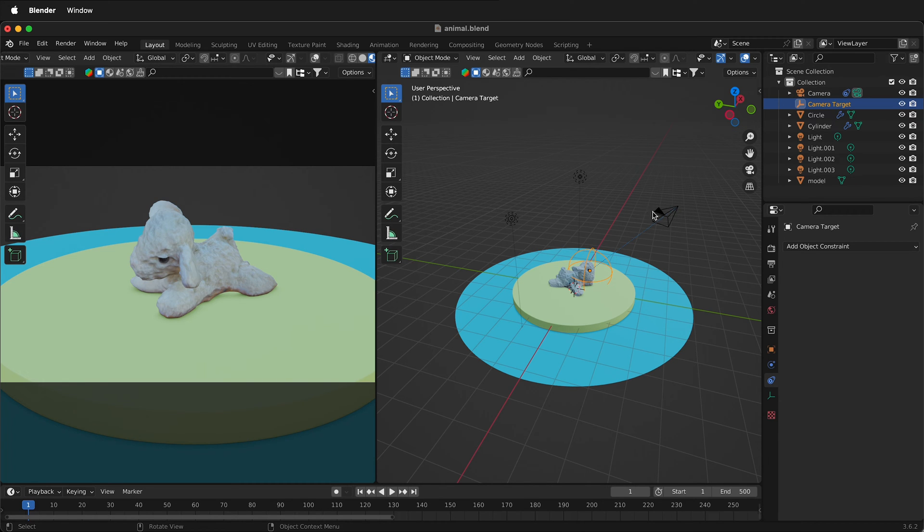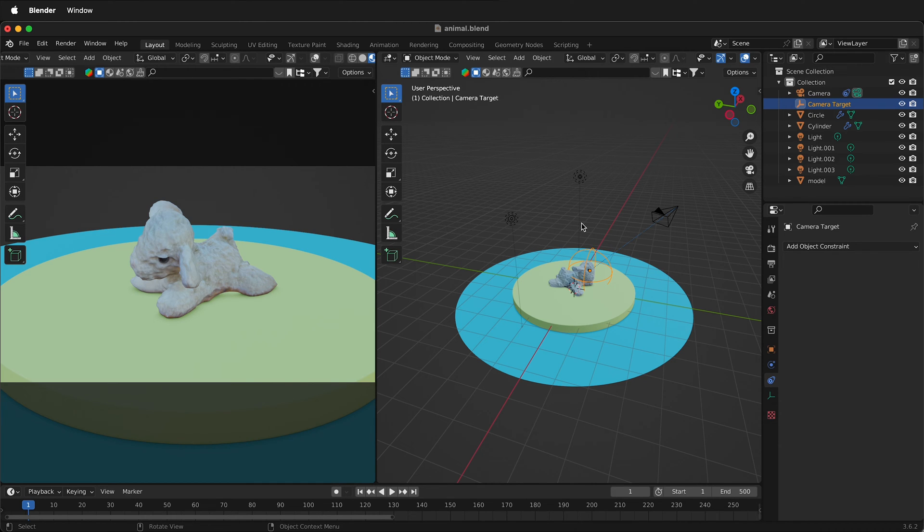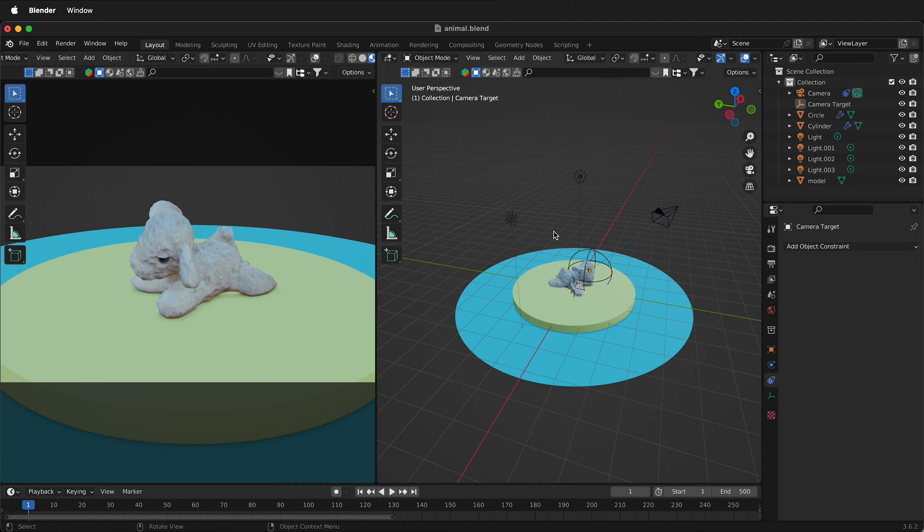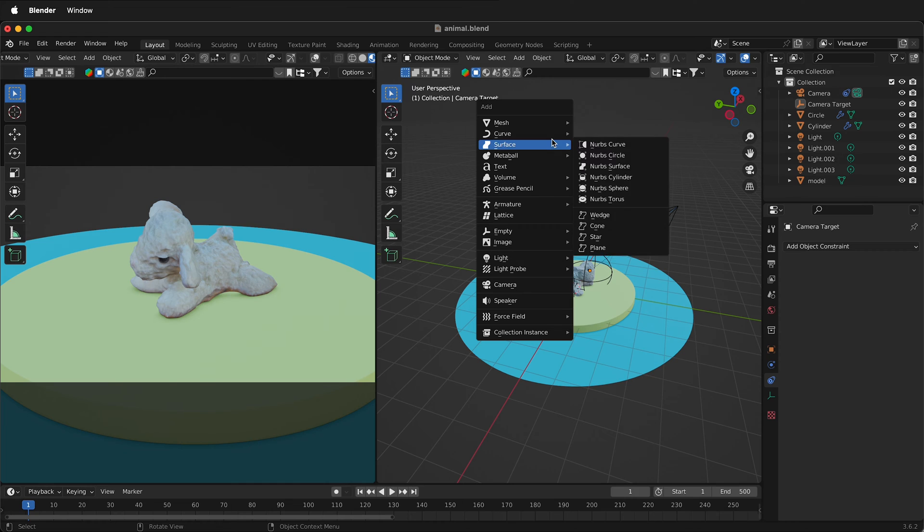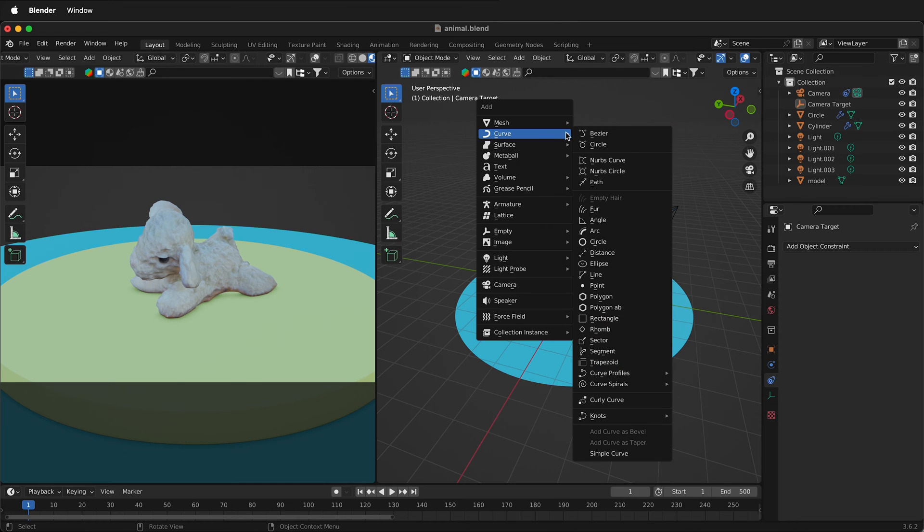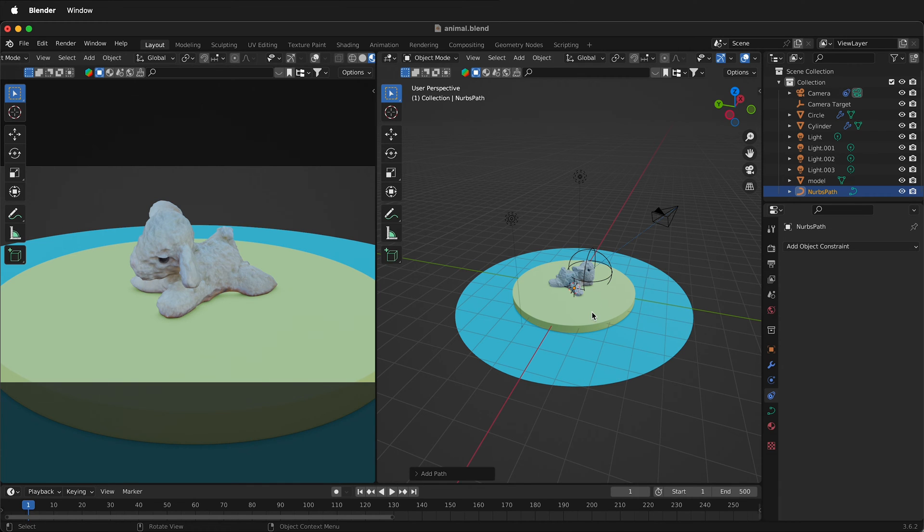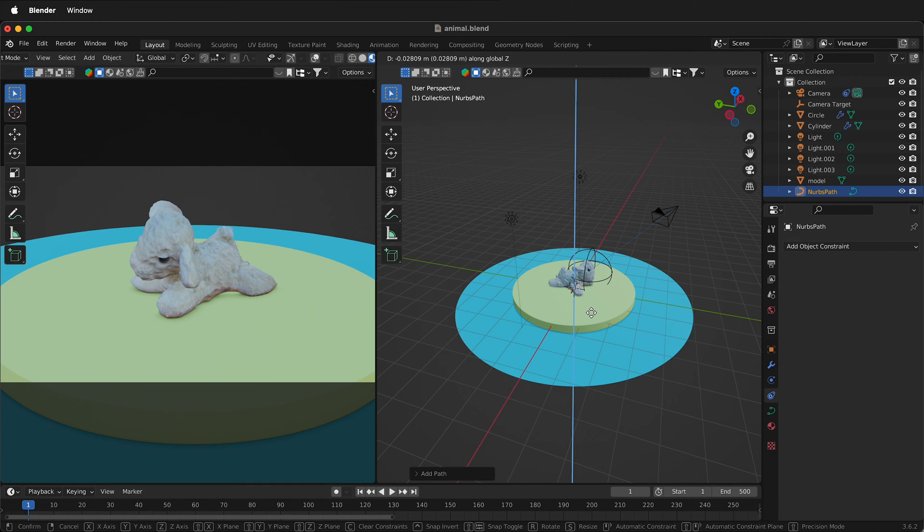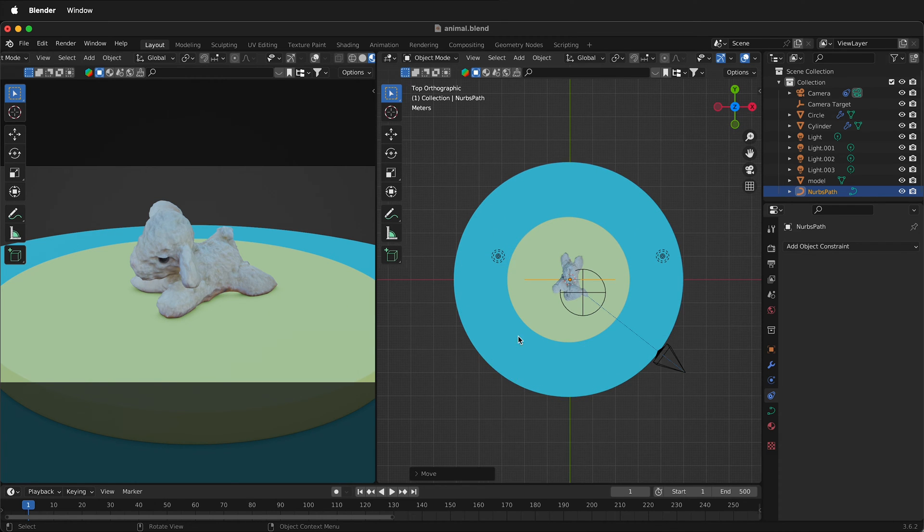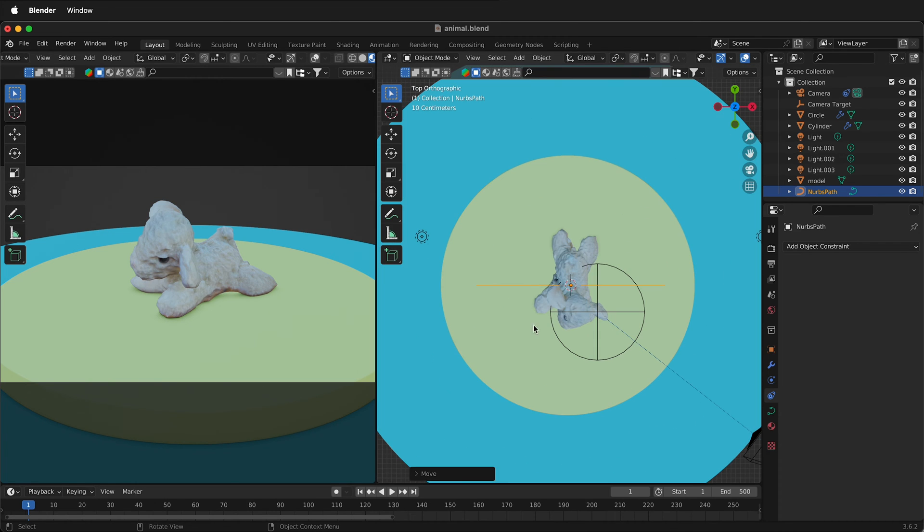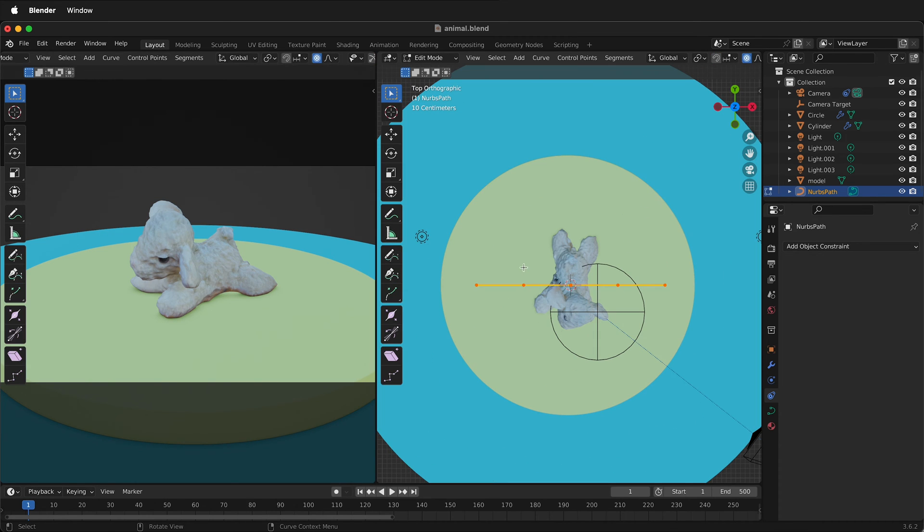But then how do I get the camera to follow a nice curve around this circle? Well to do that we need to have a path for the camera to follow inside Blender. To add a path in Blender press shift A, go up to curve and then select path. Press G then Z to move the path up. I'm going to select Z right here so I'm looking straight down and I'll tab into edit mode.